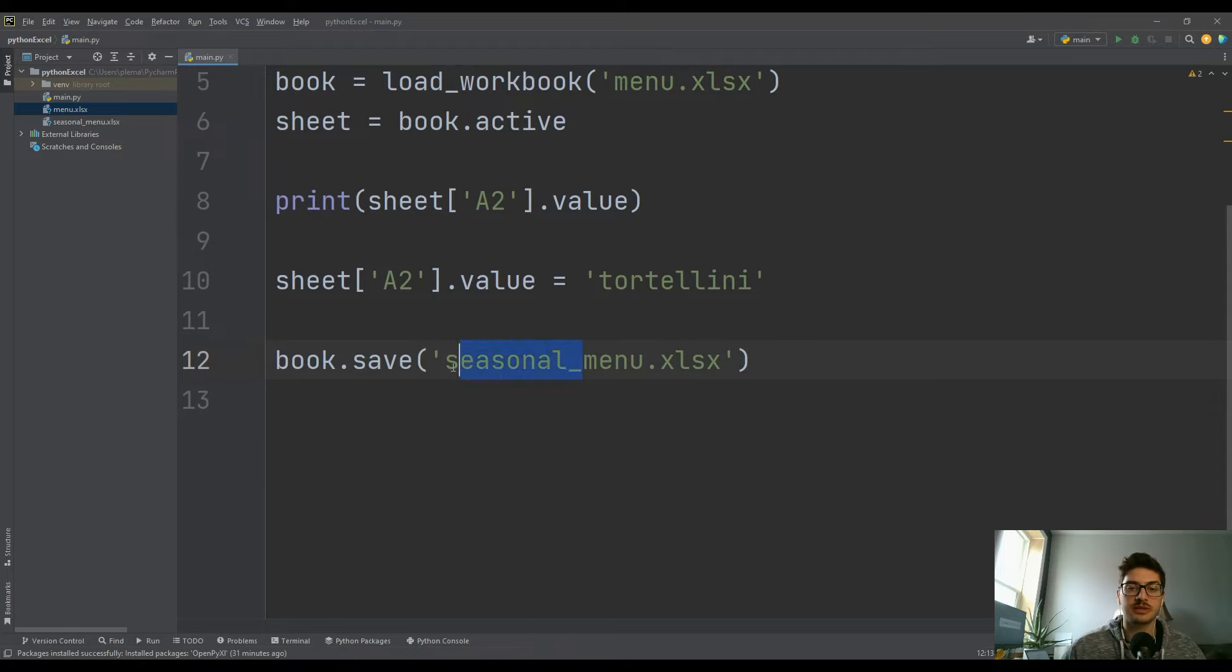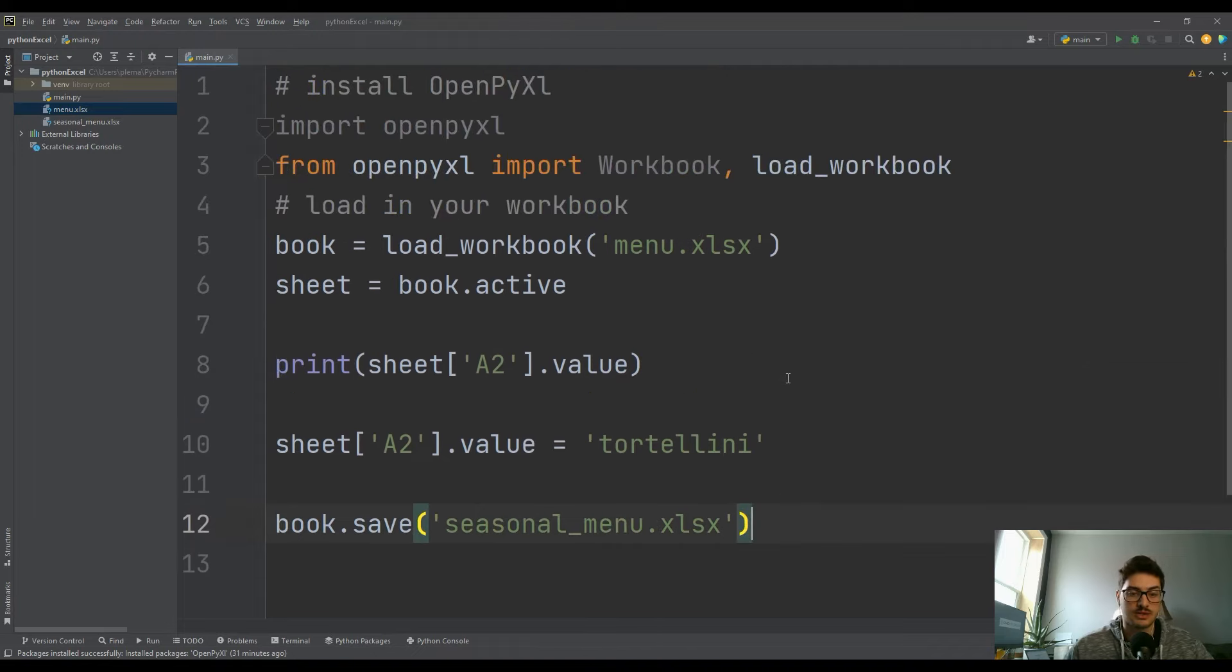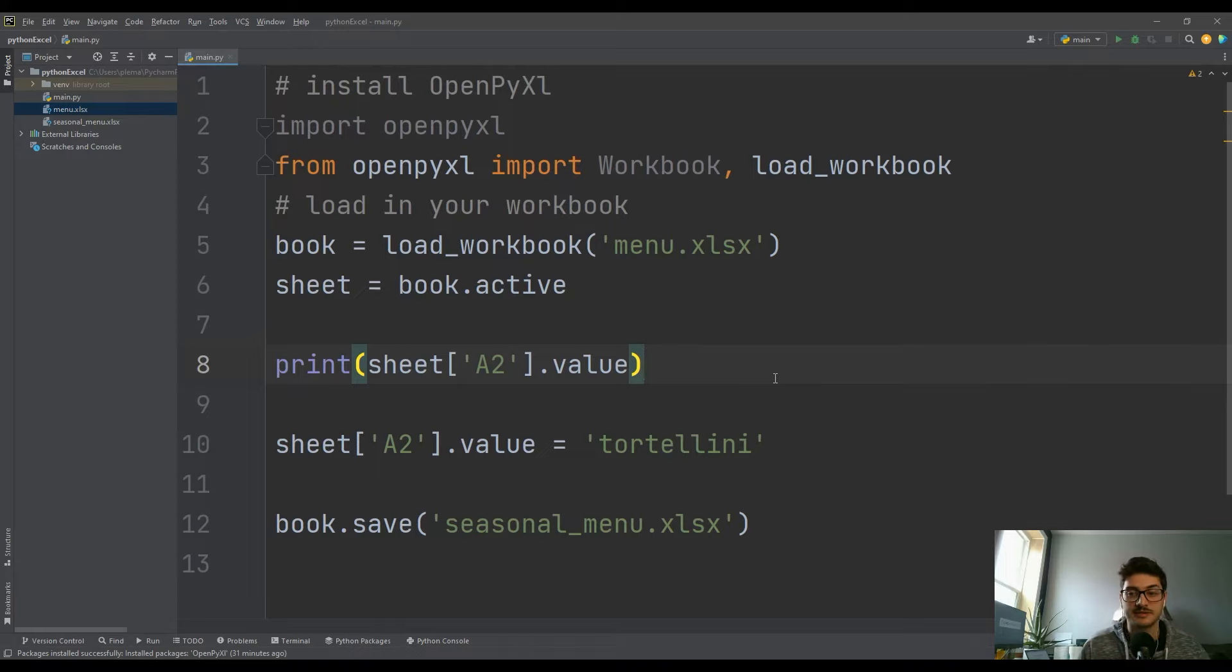So that's the basics of how to open data, view data, and modify and save data from Excel using Python.